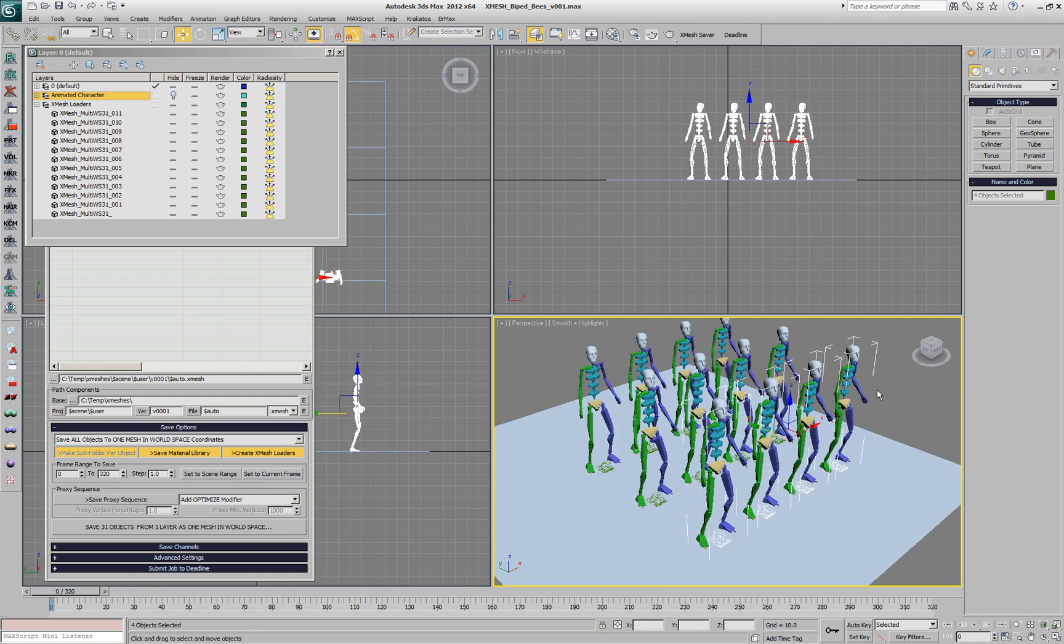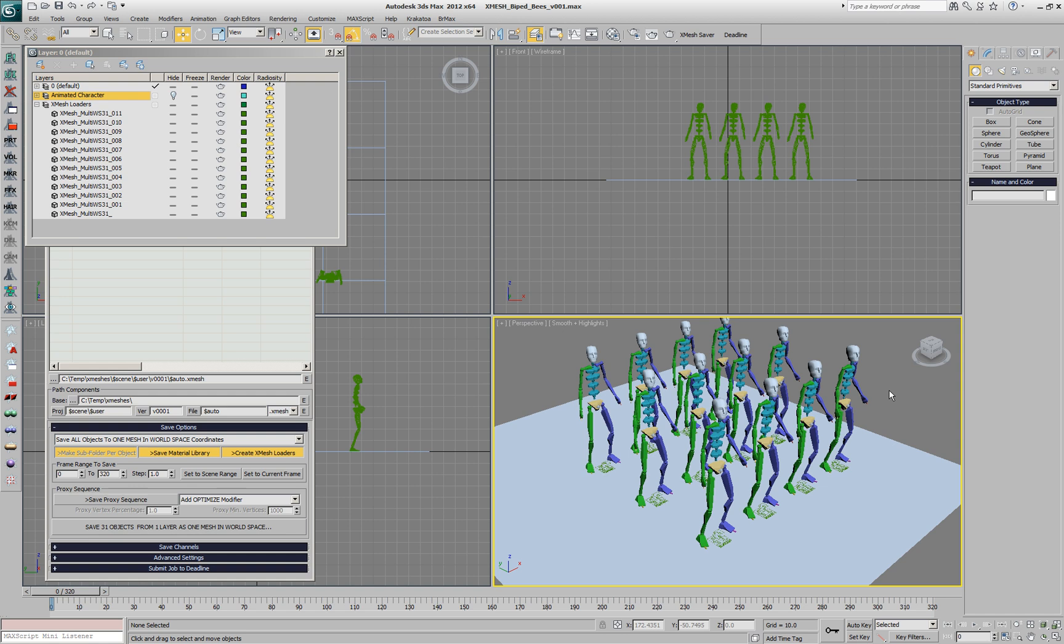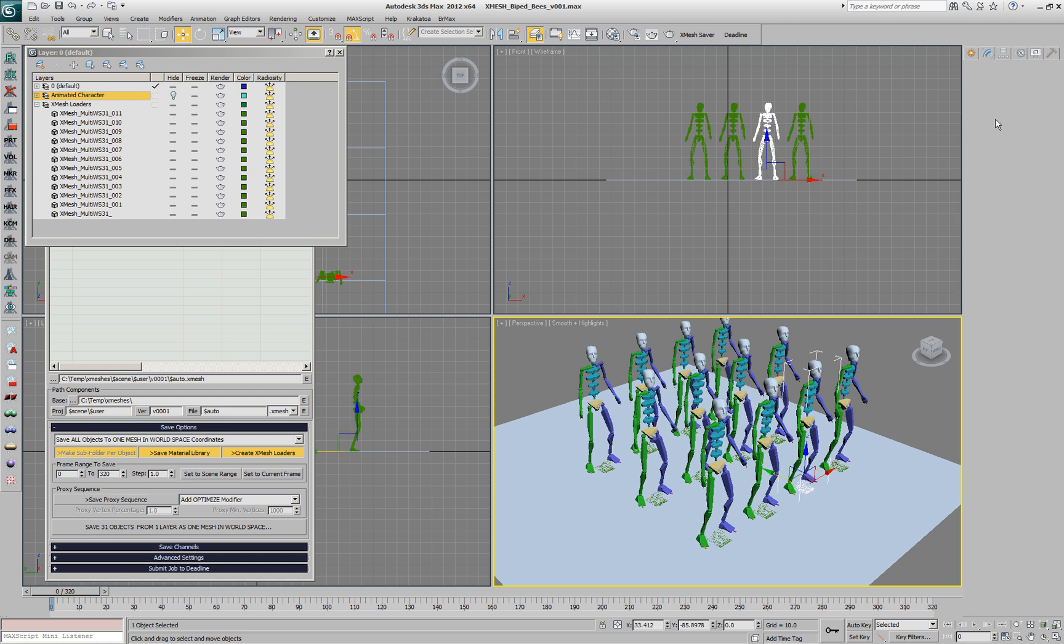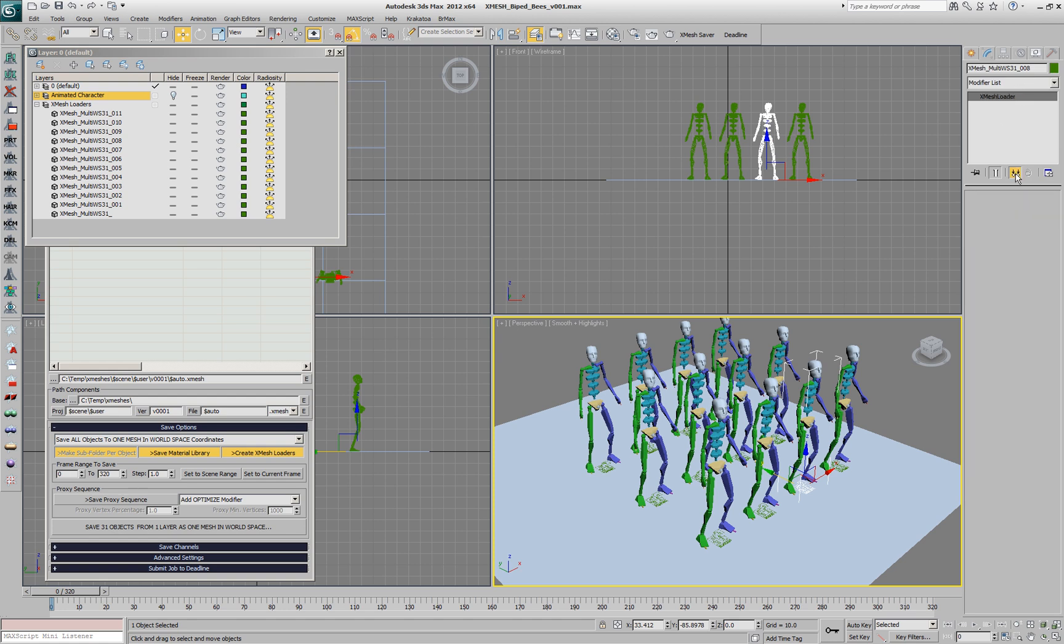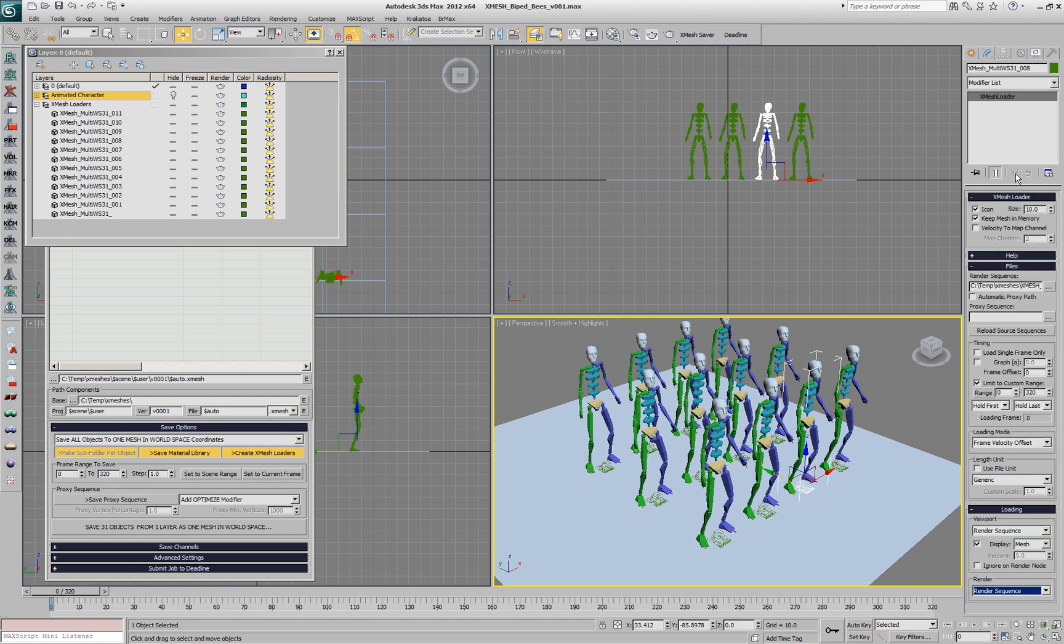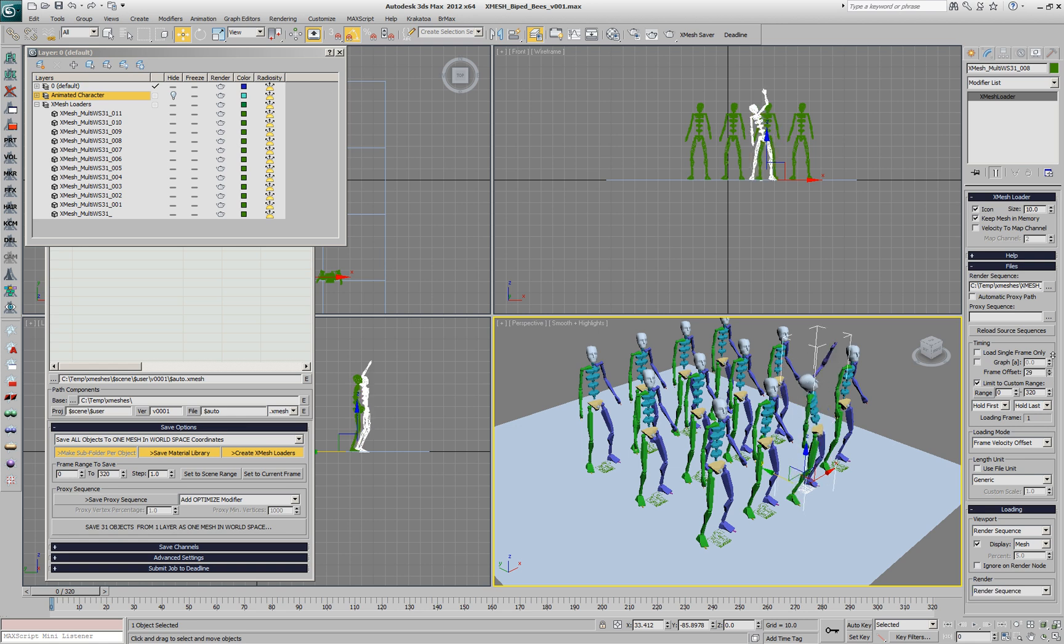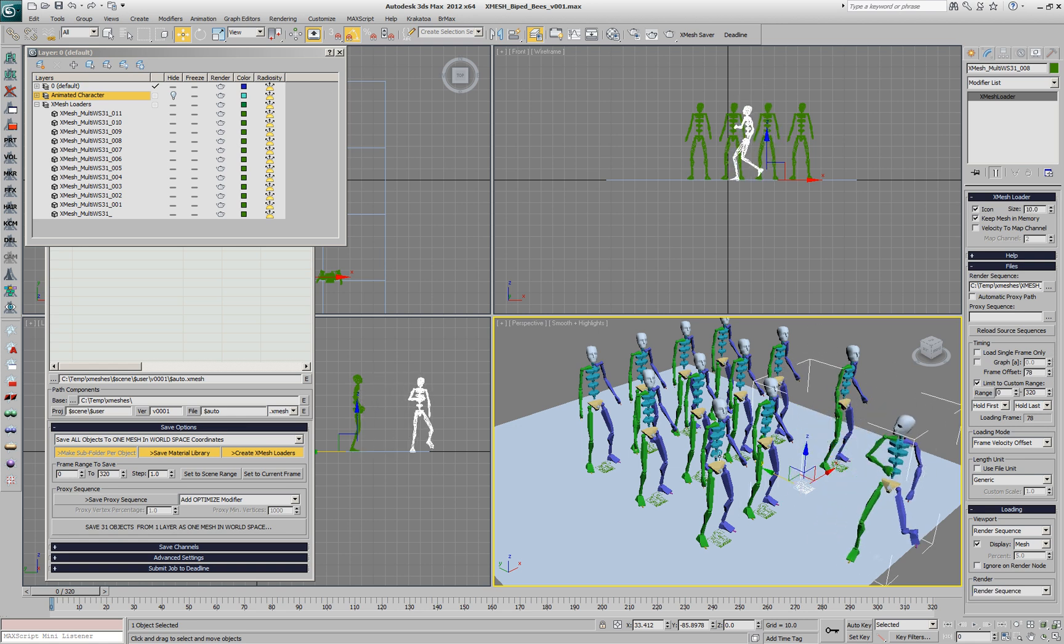Since our objects are currently instanced, we cannot individually change the time offset. We would have to make the object unique and then, if we change the frame offset, the animation will be shifted and will play earlier or later.